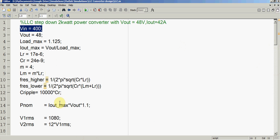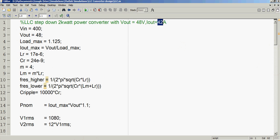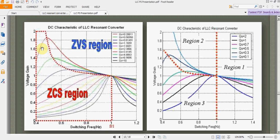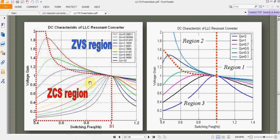We have an input voltage of 400V and we are targeting to achieve a 48V DC output with a maximum current of 42 amps. Recalling the basic concept of LLC converters, we have two resonant frequencies: the higher resonance frequency and the lower resonance frequency. We have two regions for achieving zero voltage and zero current switching, and the switching between ZVS and ZCS depends on the load, input characteristics, and circuit parameters.